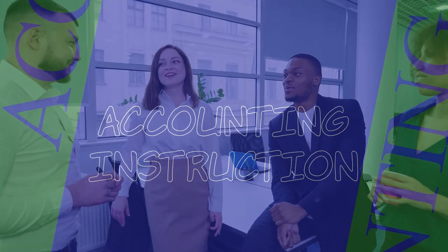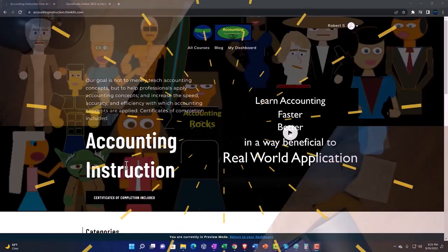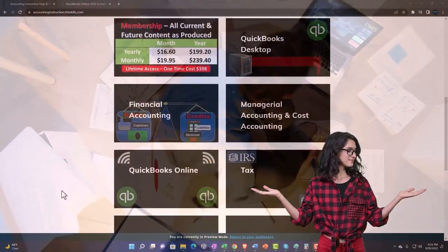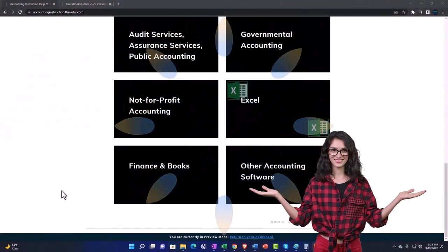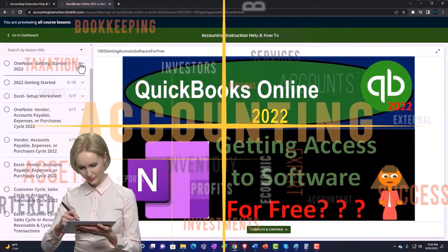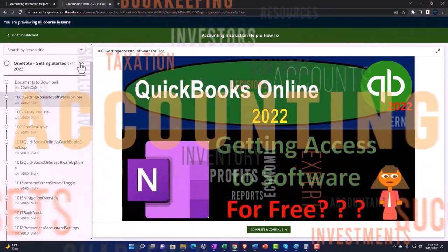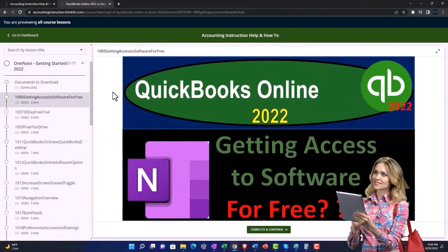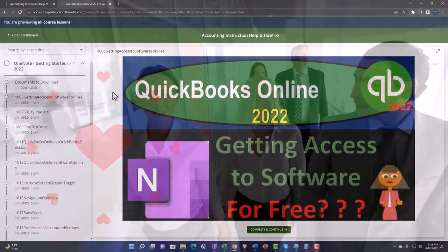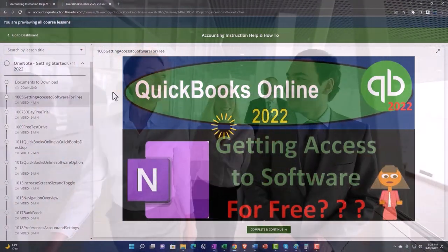In this presentation we will discuss the question: what are equivalent units and how are they used? Support accounting instruction by clicking the link below, giving you a free month membership to all of the content on our website, broken out by category and by course, each organized in a logical fashion making it easier to find what you need than on a YouTube page. We also include added resources such as Excel practice problems, PDF files, and QuickBooks backup files when applicable.